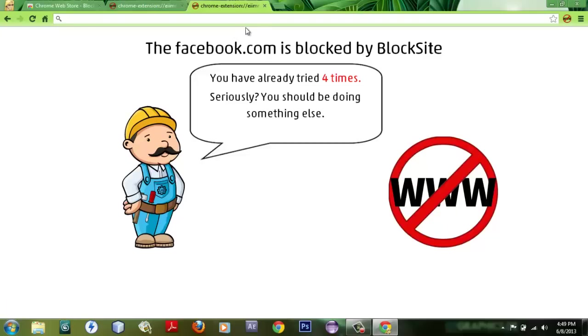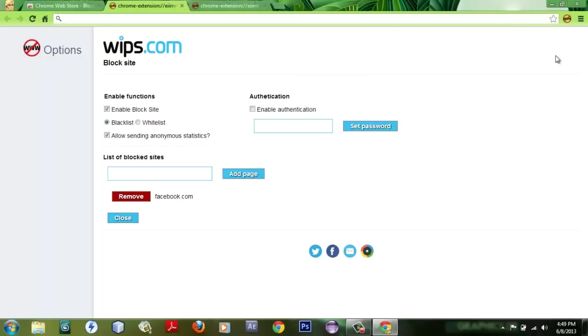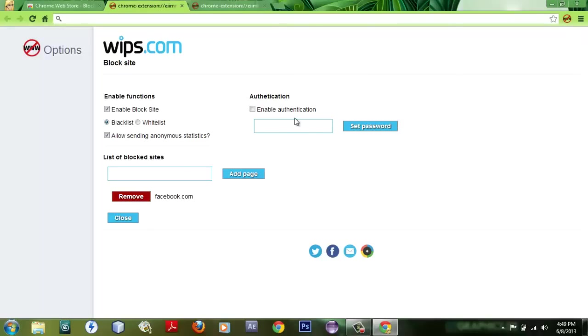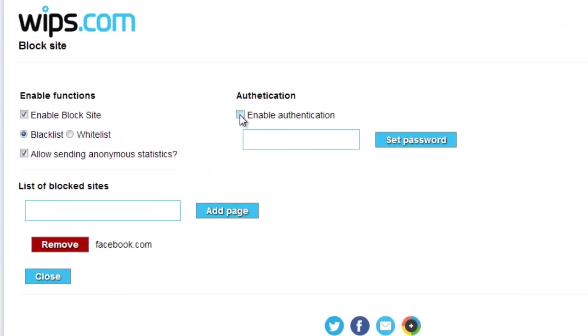very funny also. You might think that anyone can change your block list by simply going to Options and removing all this stuff. But there is also an option called Authentication. What you have to do is just check Enable Authentication and save a password. Once you've